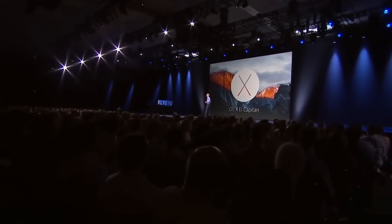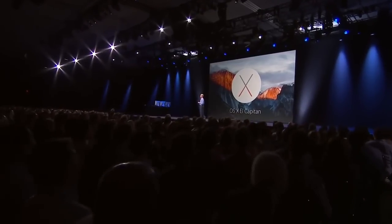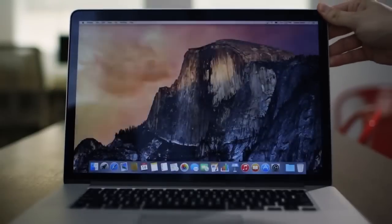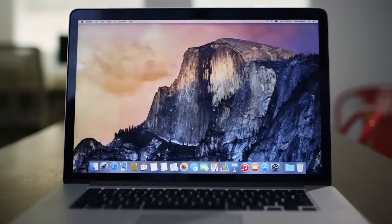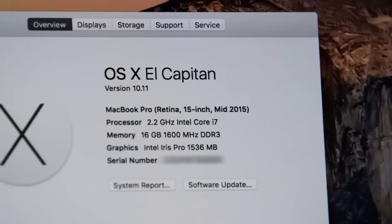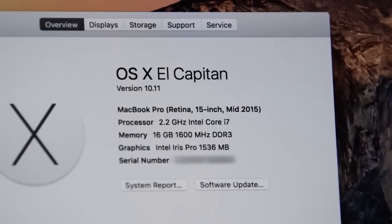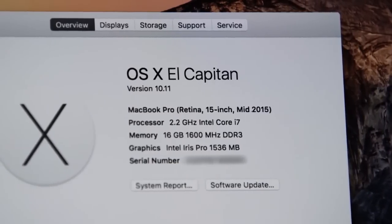Starting September 30th, Mac users will be able to download and install El Capitan on their Macs before heading to Apple Store for this latest update.